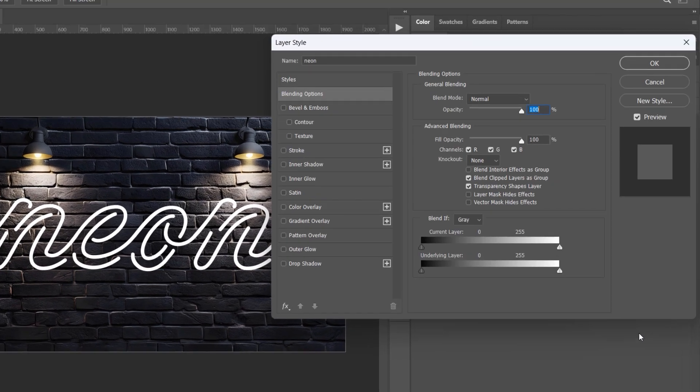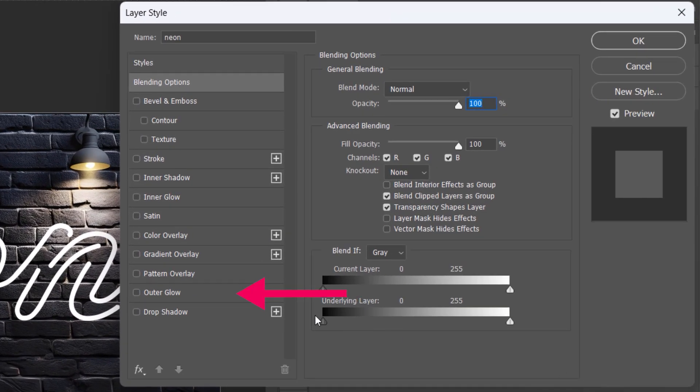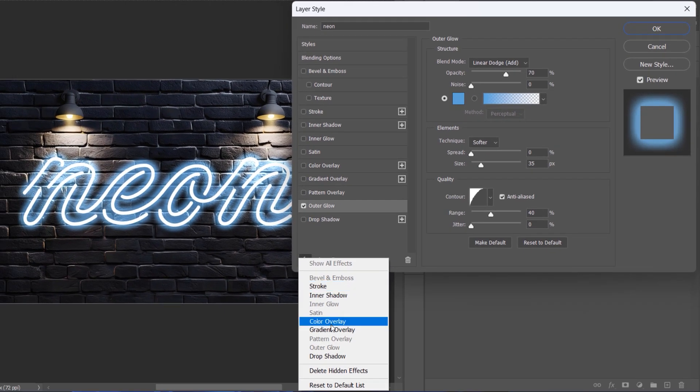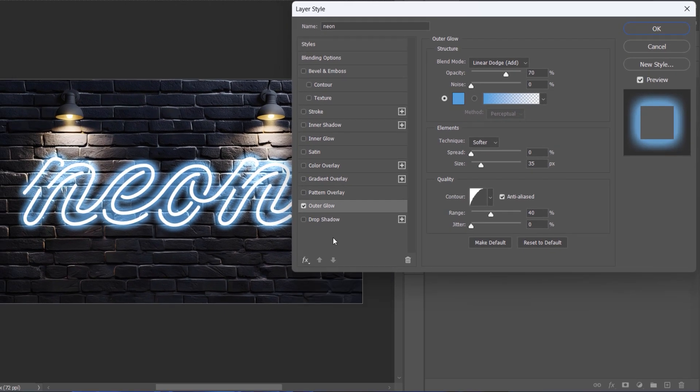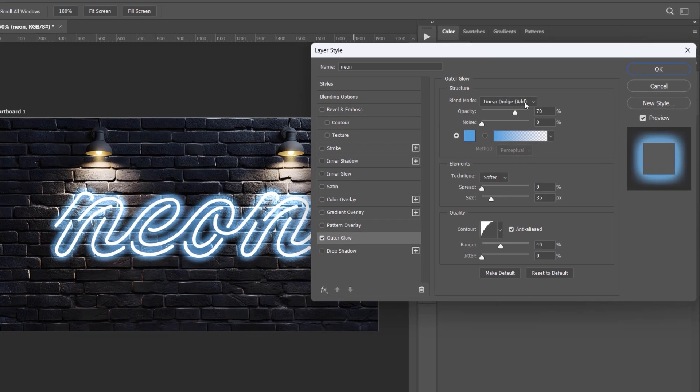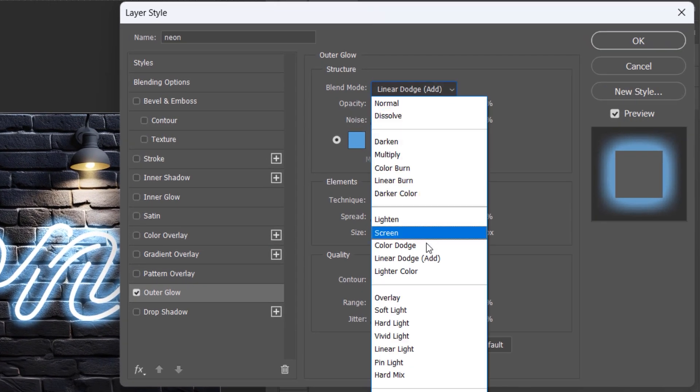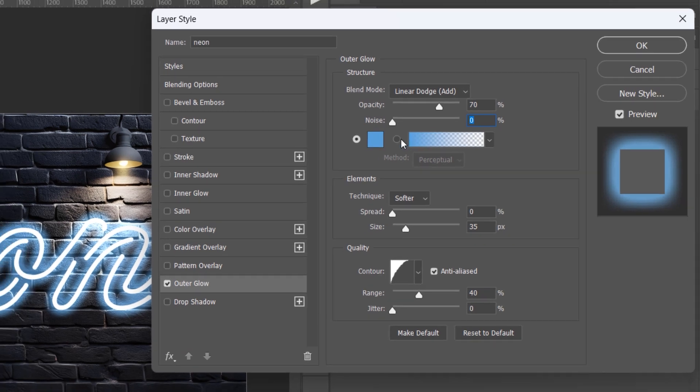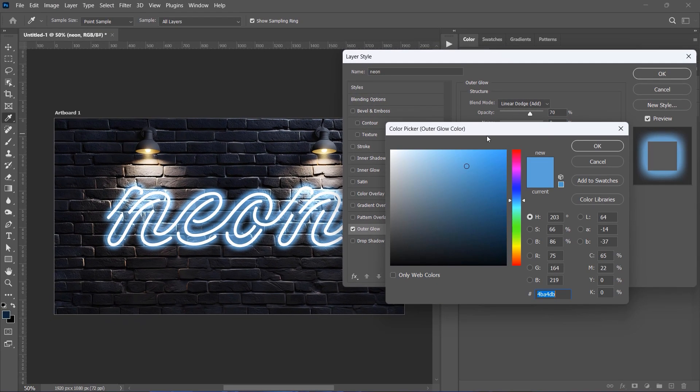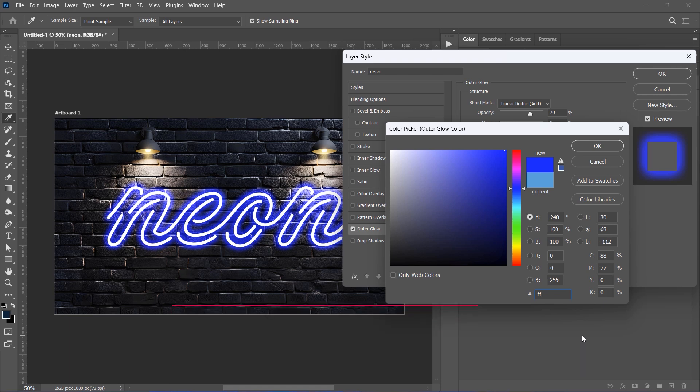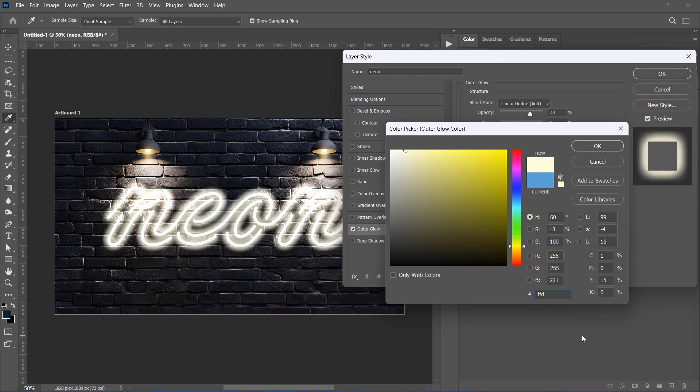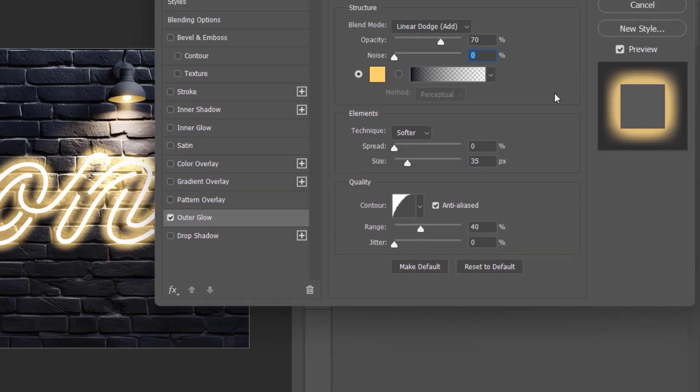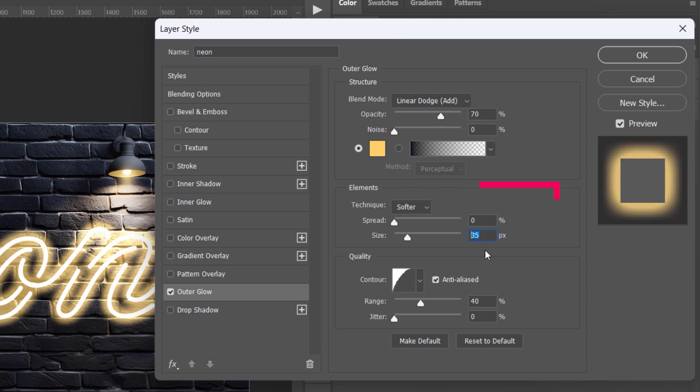Apply Outer Glow. If you don't see it, click the FX button and then select Outer Glow. Apply these settings: Blend Mode – Linear Dodge Add, Opacity 70%, Noise 0%, Color FFD46F, Size 45%.